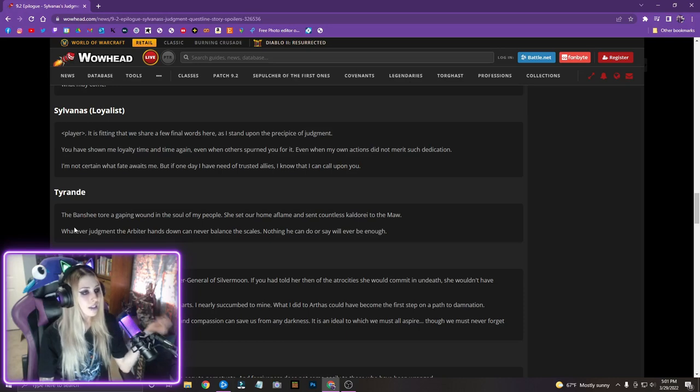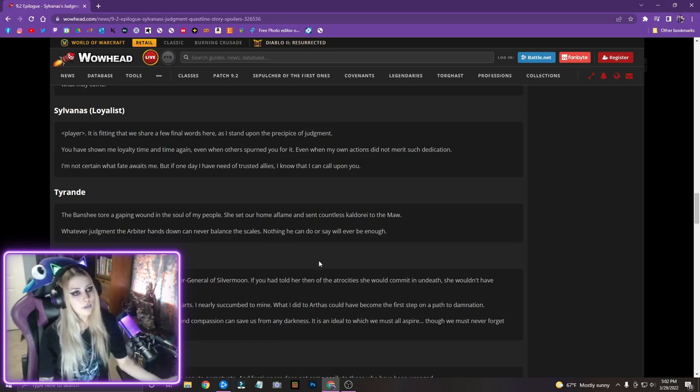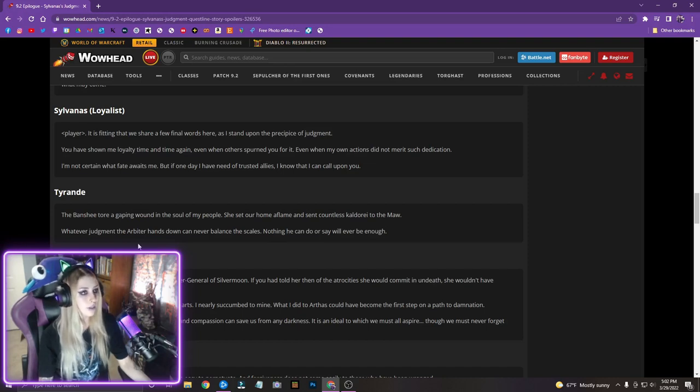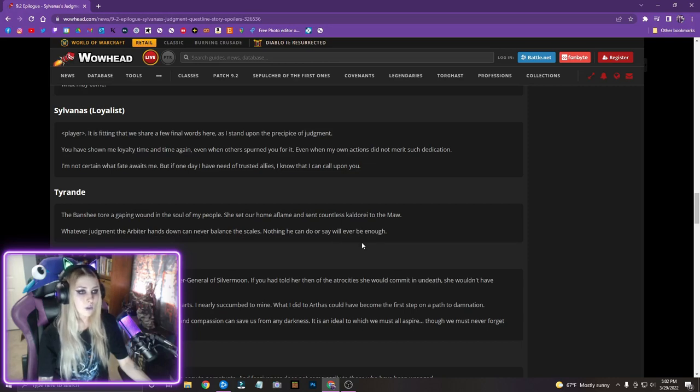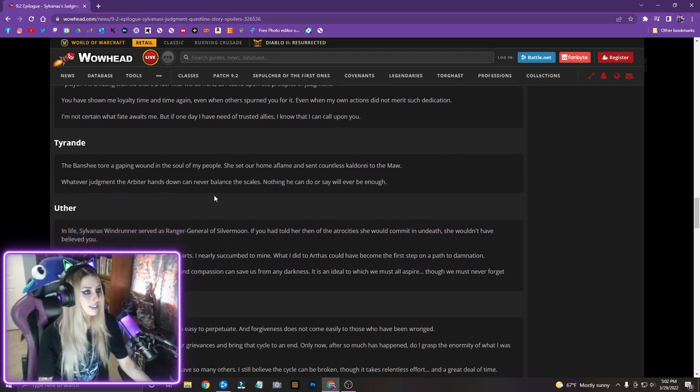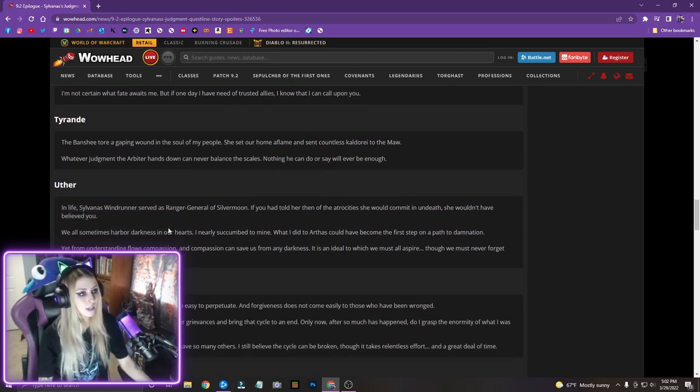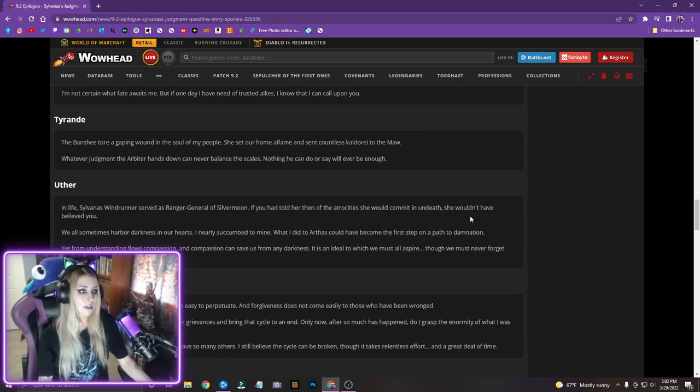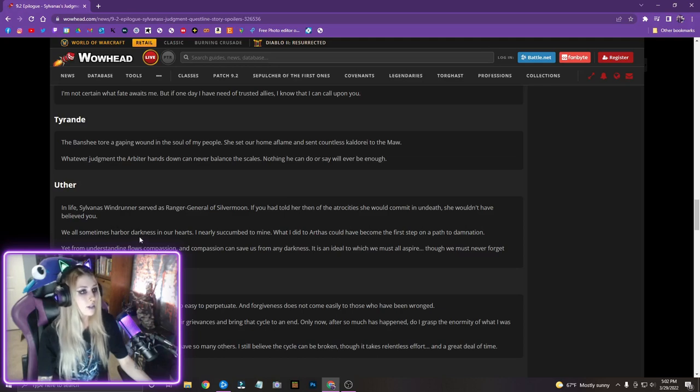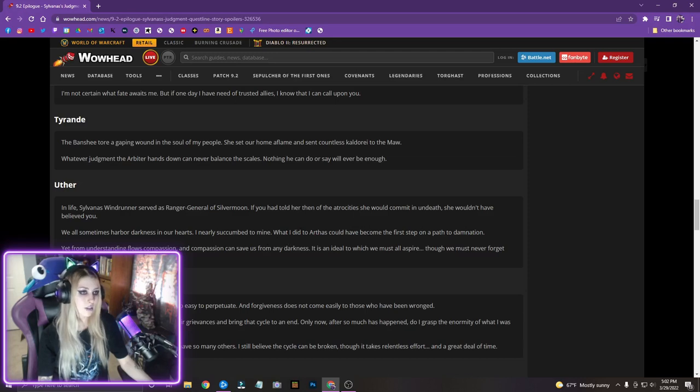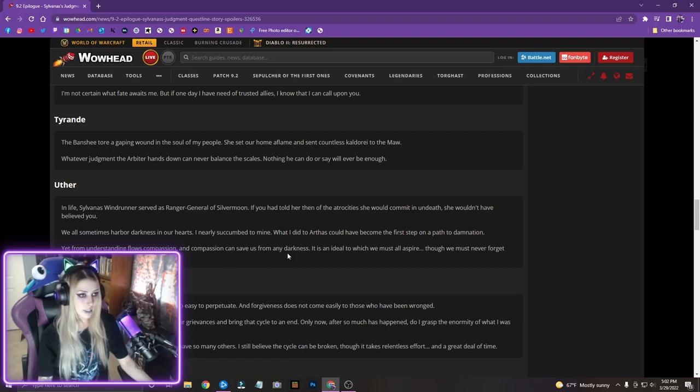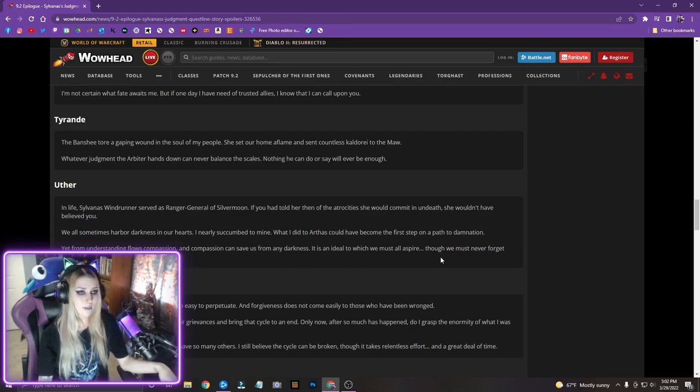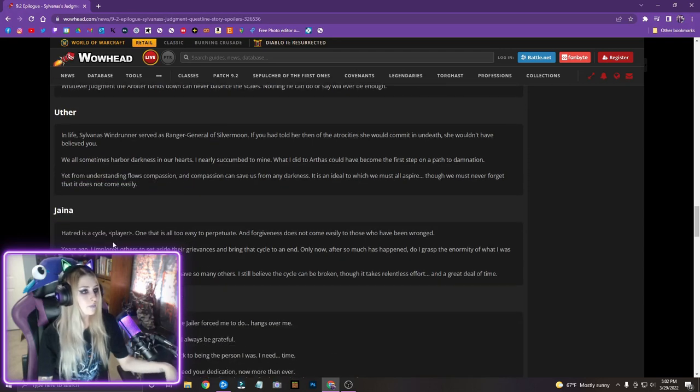Tyrande, the Banshee tore a gaping wound in the soul of my people. She set our home aflame and sent countless Kaldori to the Maw. Whatever judgment the arbiter hands down can never balance the scales. Nothing he can do or say will, will be enough, will ever be enough. Uther, in life, Sylvanas Windrunner served as Ranger General of Silvermoon. If you had told her then of the atrocity she would commit in undeath, she wouldn't have believed you. We all sometimes harbor in darkness in our hearts. I nearly succumb to mine. What I did to Arthas could have become the first step on a path to damnation. Yet from understanding flows compassion, and compassion can save us from any darkness. It is an ideal to which we must all aspire, though we must never forget that it does not come easily.